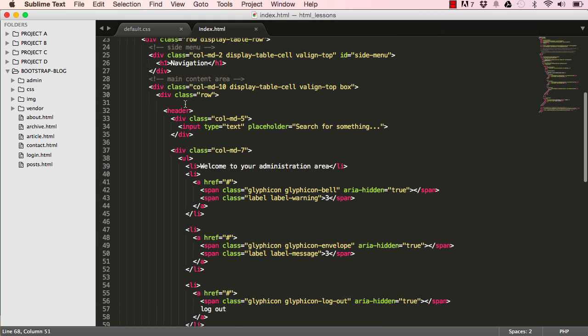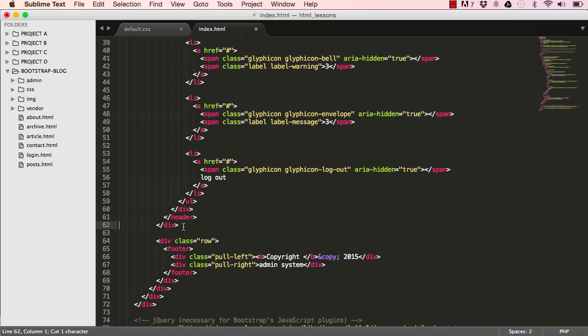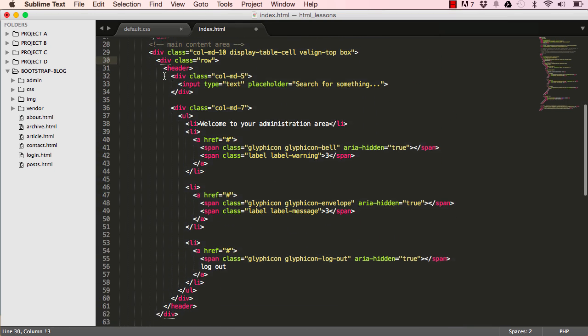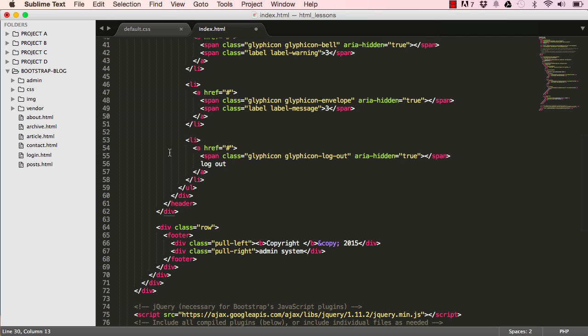This is where we'll stop for this lesson. In the next lesson we'll carry on adding a few more HTML and styling. I'll see you in the next lesson.